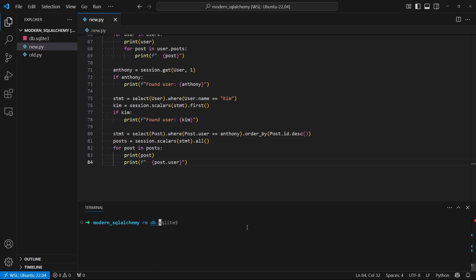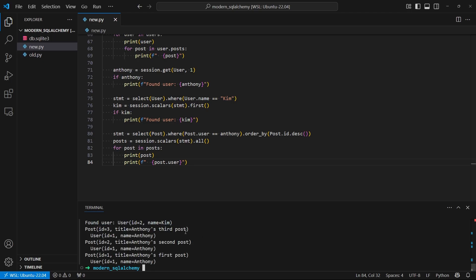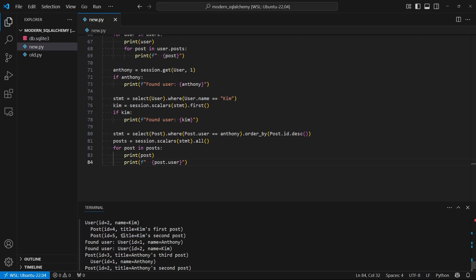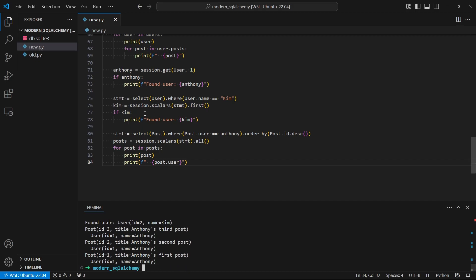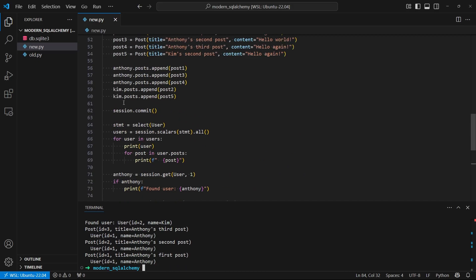So let me delete the old database. And then let me run the new code. And we see I get the same output as before. It's printing the results of the queries, and it's creating everything inside of the database.